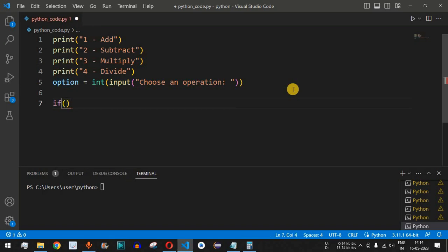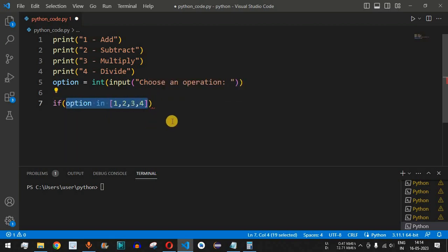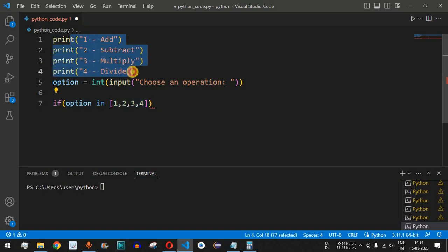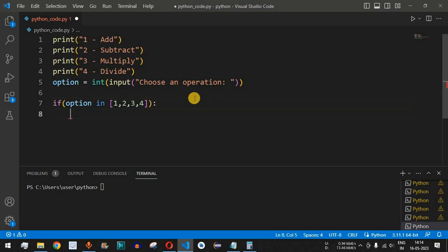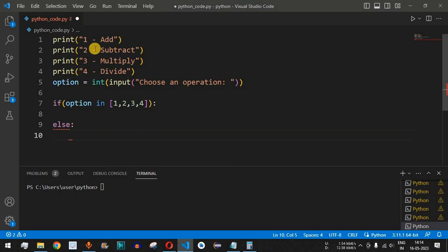We need to check whether the option selected is between 1 to 4. We say 'if option in' and then provide a list containing 1, 2, 3, 4. This expression will be true only when the user selects an option between 1 and 4, and then we will take the two numbers. Otherwise, if the number entered is not between 1 to 4, we print 'invalid operation entered'.